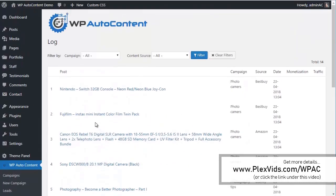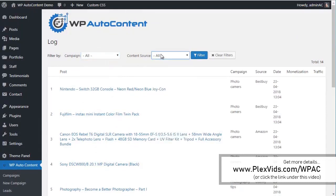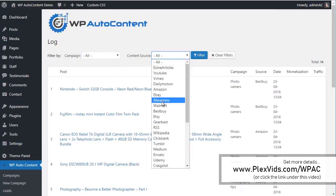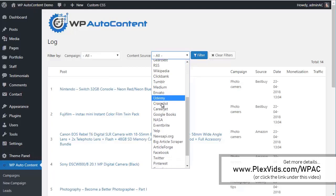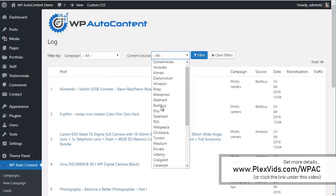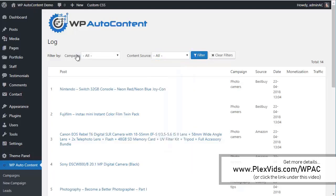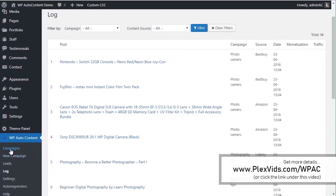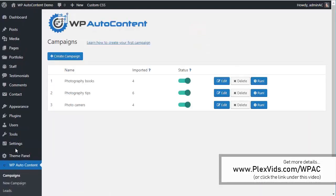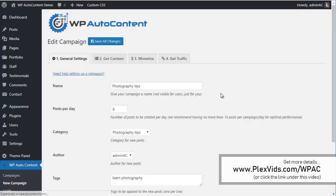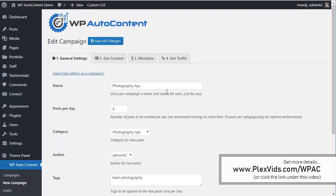It imported 14 posts today in total. You can filter by campaign, you can create unlimited campaigns, and you can use different sources for the content. Let me show you something very cool as well.